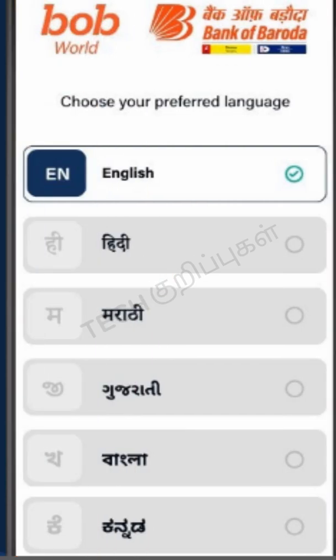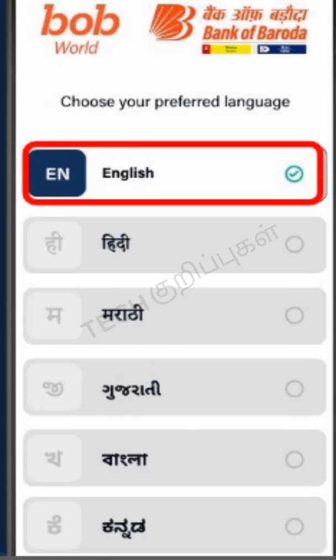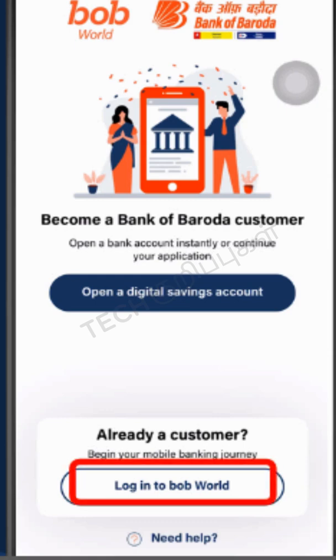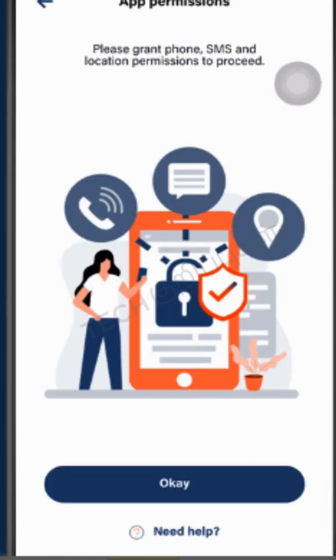You will be asked to choose your preferred language. Select English to proceed. Once you have navigated to the bank's mobile application, click on the Login to B.O.B. World button.